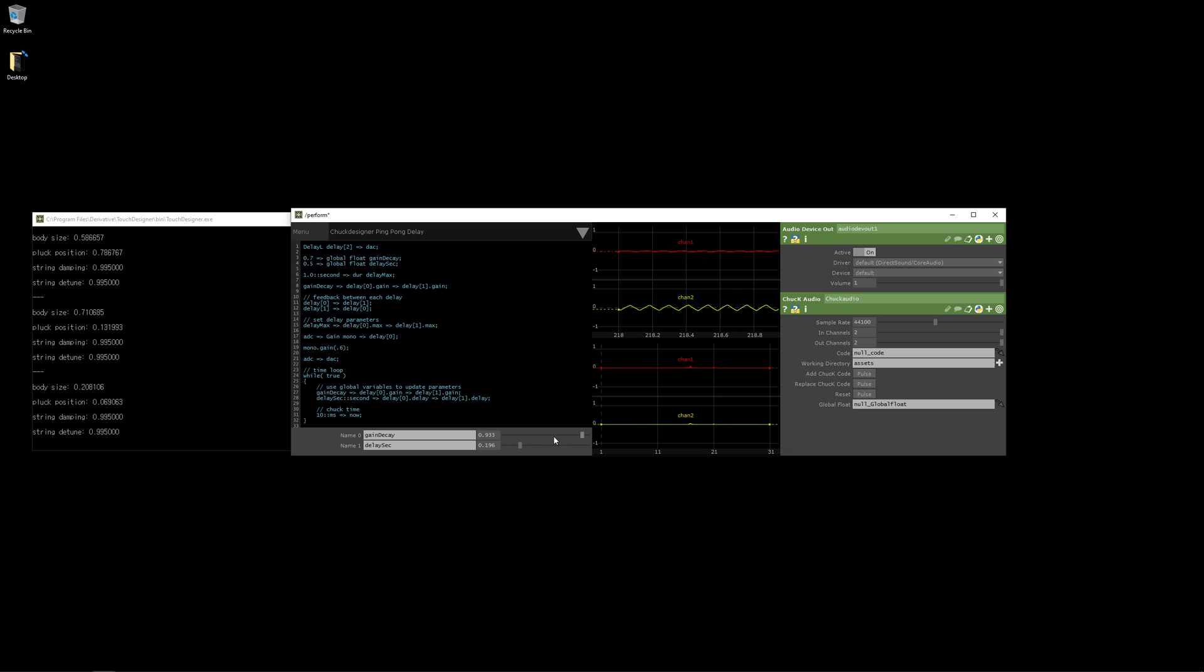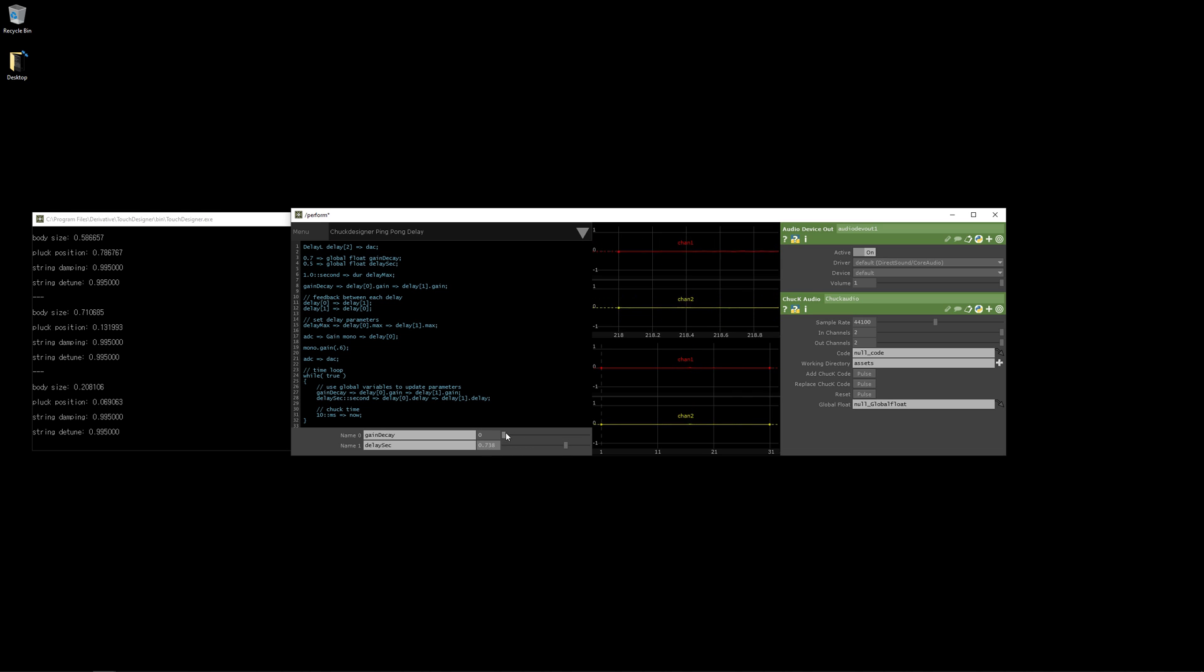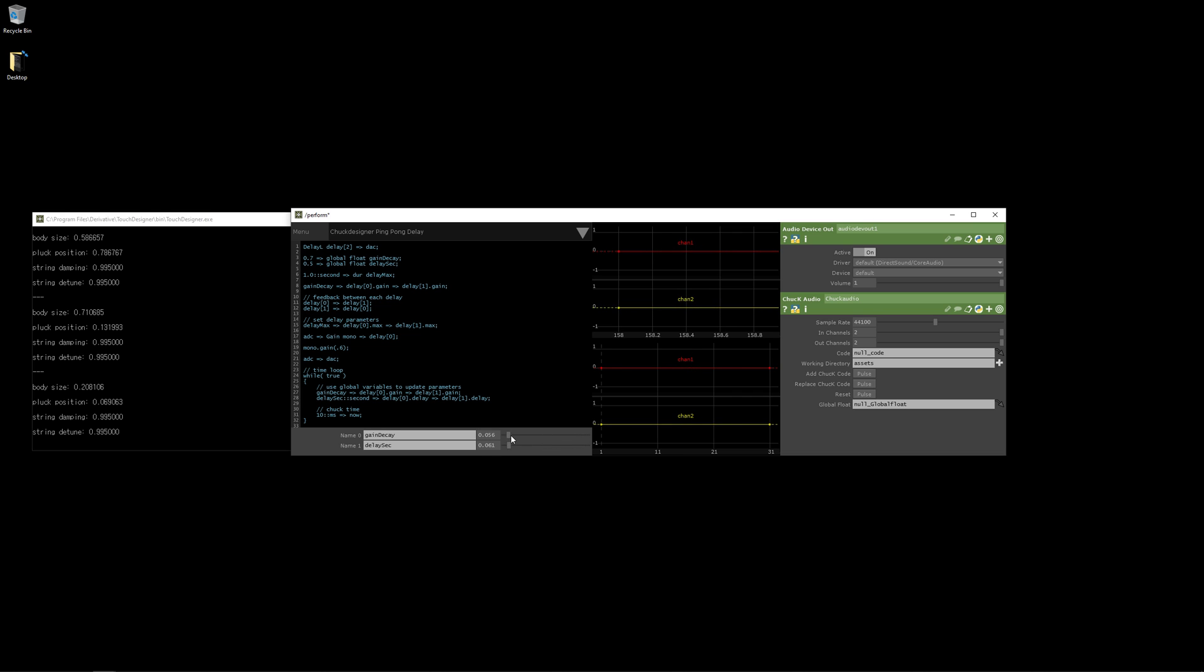And I can also change the decay. So this is making it decay more quickly. And then I can also increase the delay time and bring up the decay again. And make it lower.